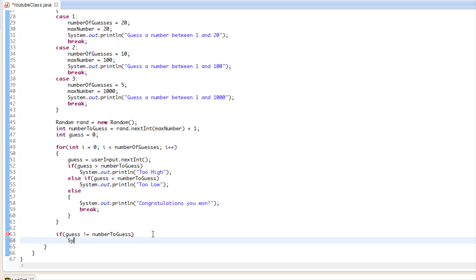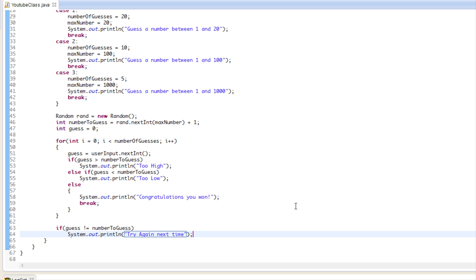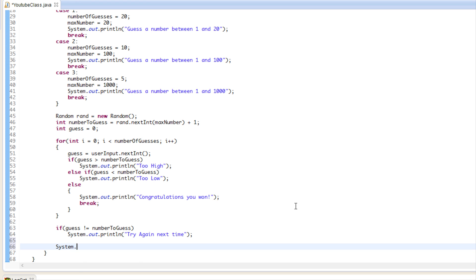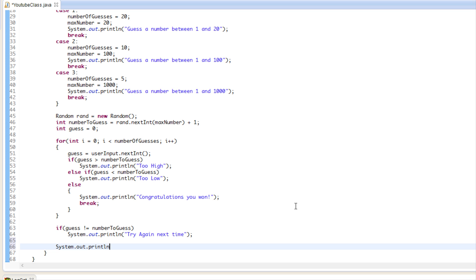If guess is not equal to numberToGuess, we print 'try again next time' or something similar. Then we prompt the user whether they want to run the program again. We'll say 'would you like to run again?' with a positive number for yes and a negative number for no.